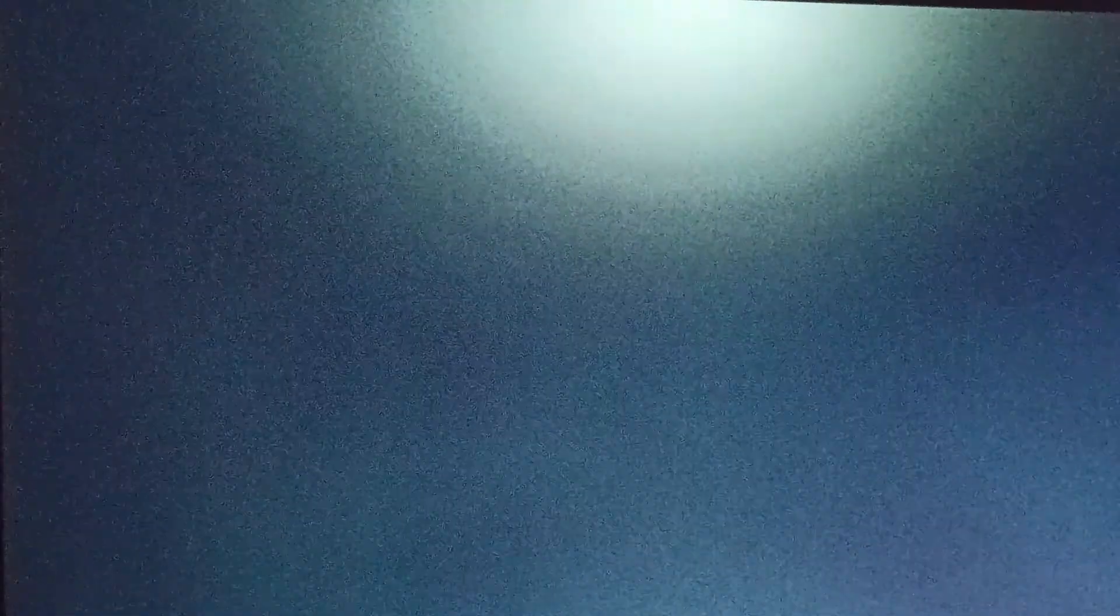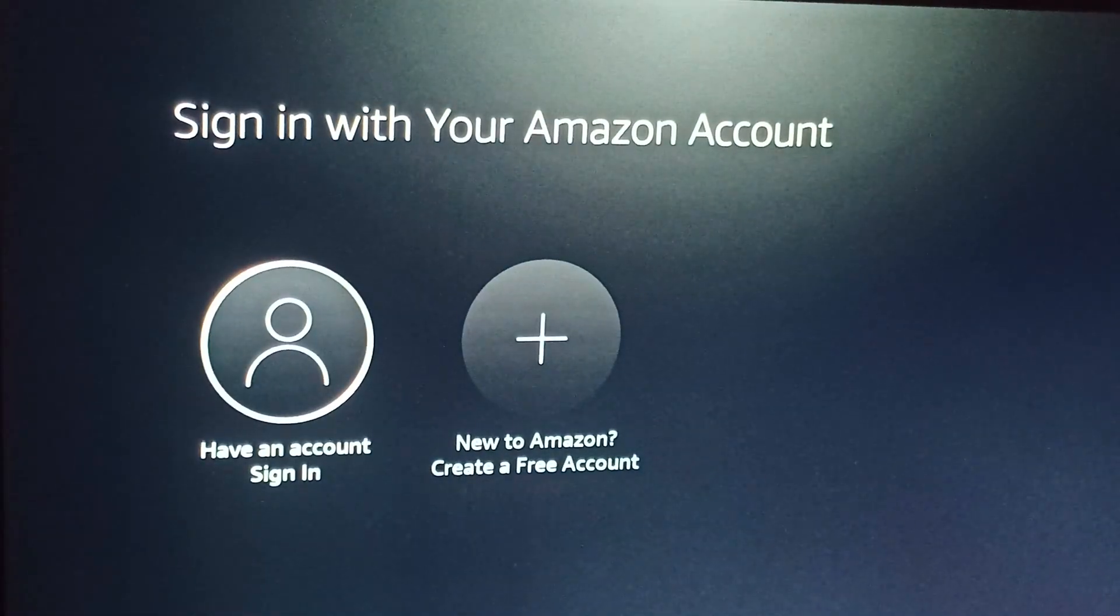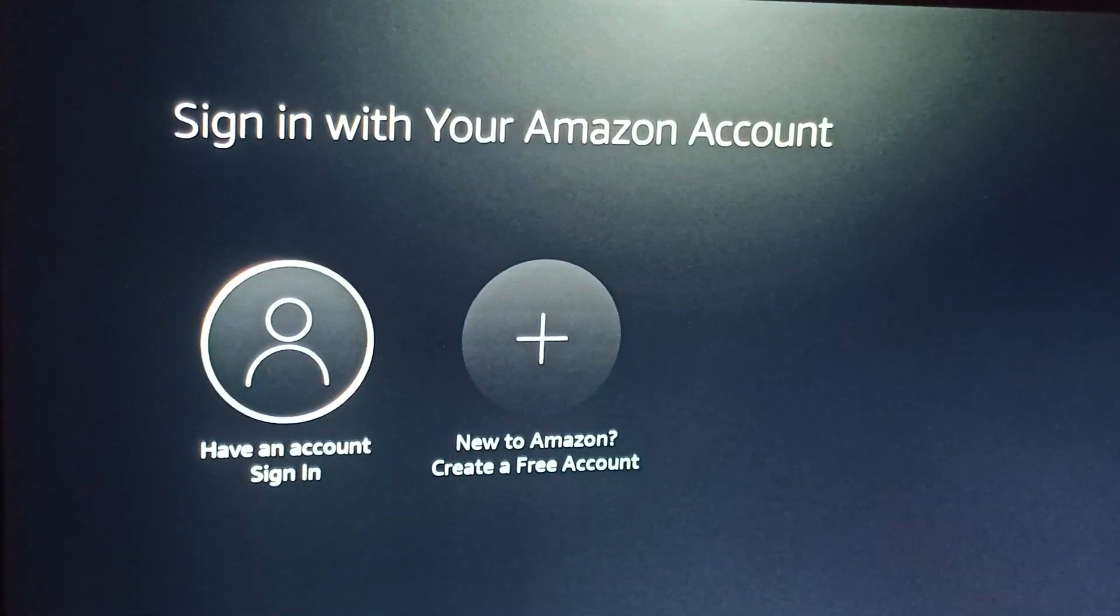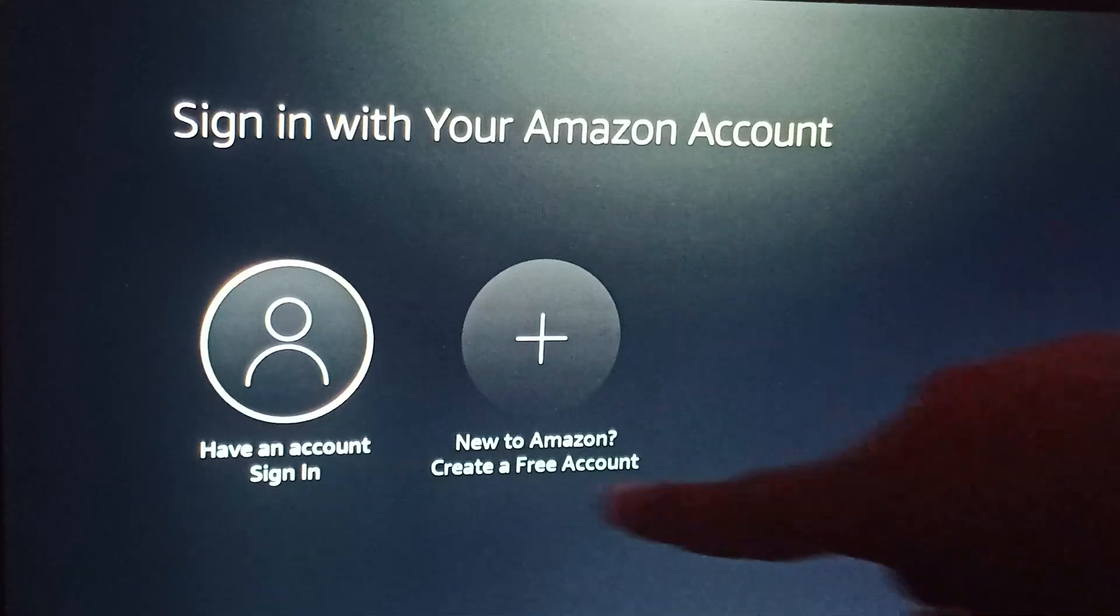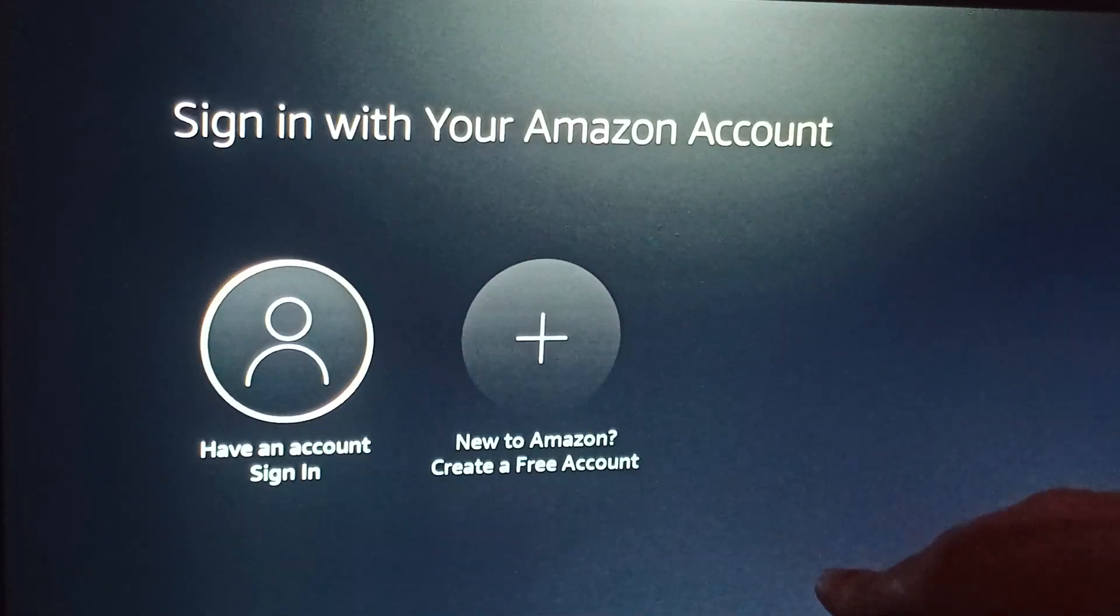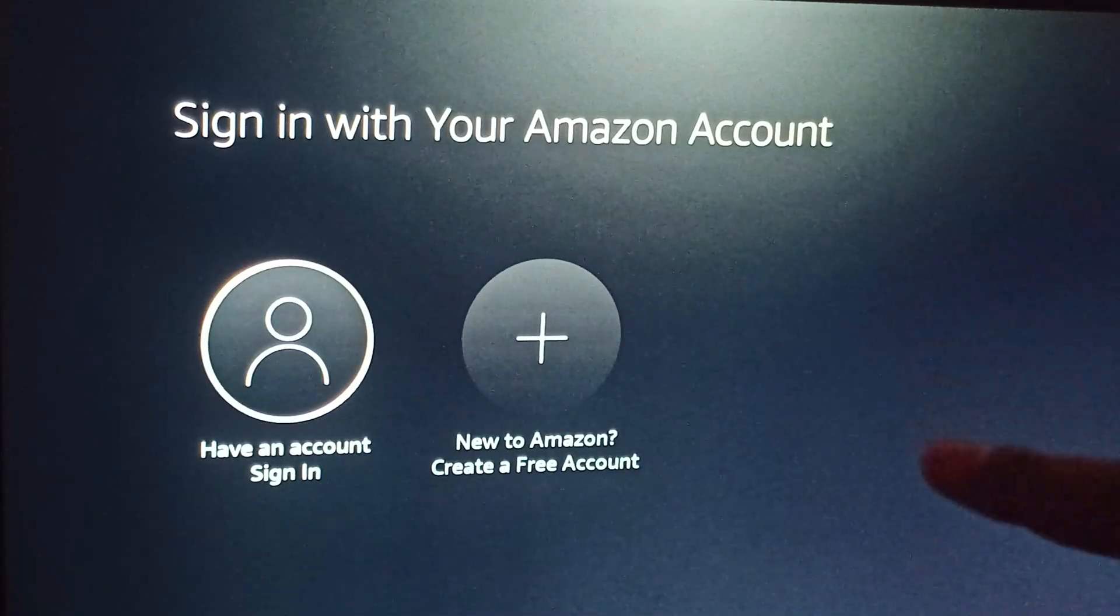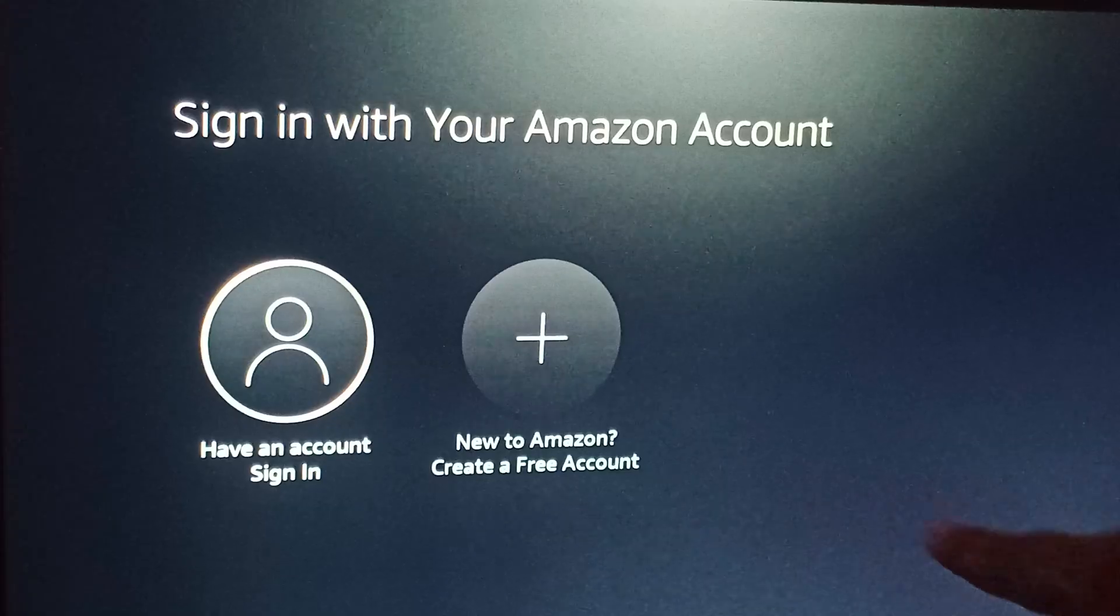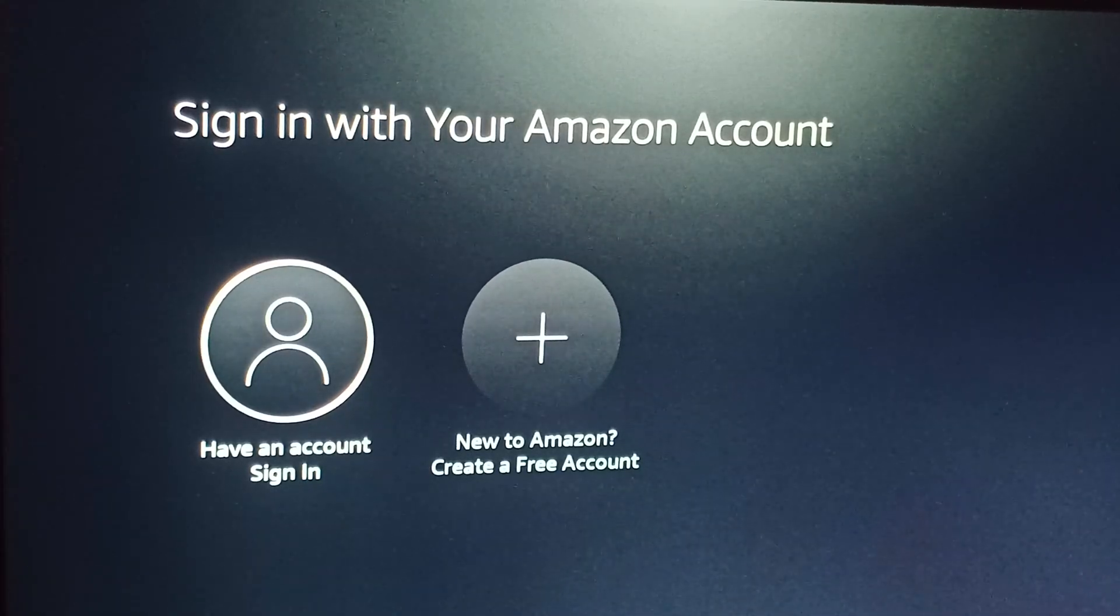Now you're on the new signup page. Here are two options: if you have an account, you can directly sign in. For a new account, you can create one from here. We have an account.